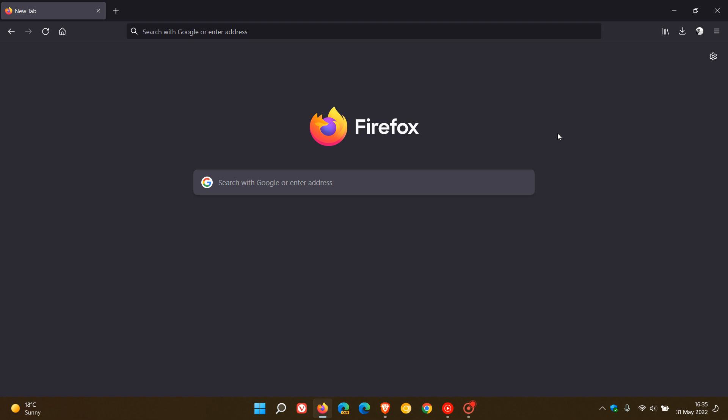Brent Tech here where tech is made simple. So we have a new version of the Mozilla Firefox web browser for desktop version 101 which started rolling out a short while ago today on the 31st of May 2022.